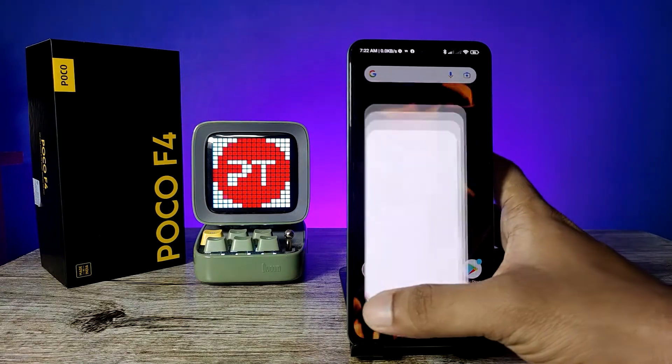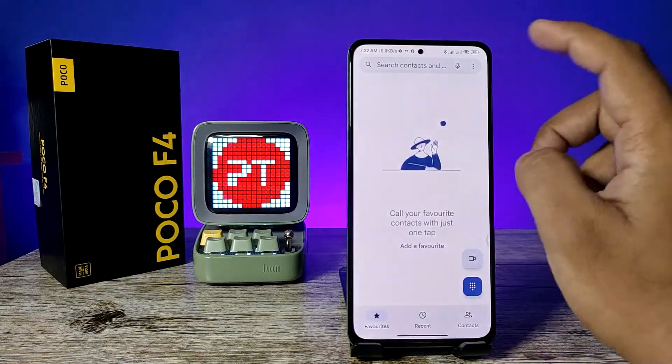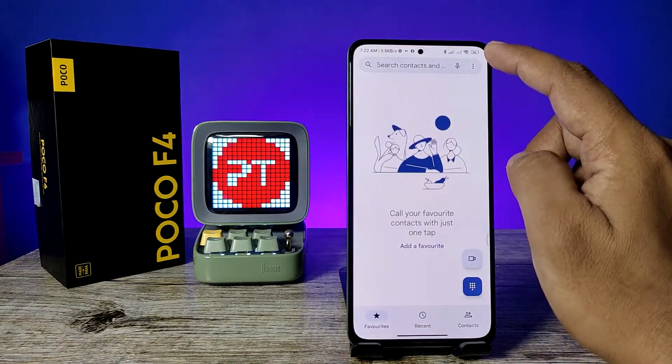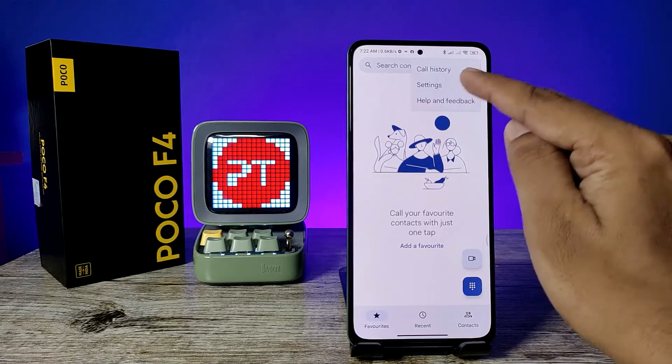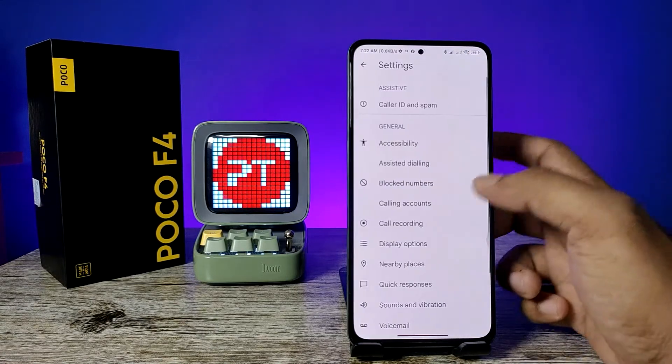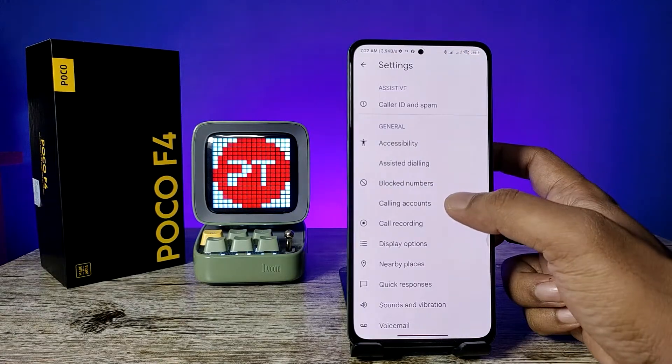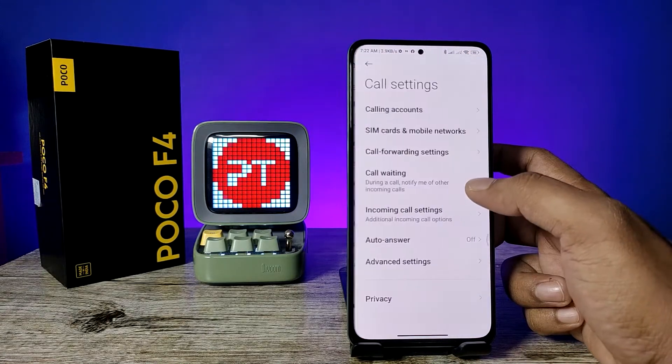First of all, open the Phone application, then choose the three-button icon located on the top right side and choose Settings. Now click on Calling Accounts.